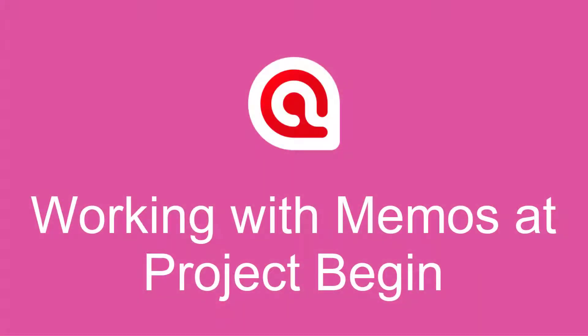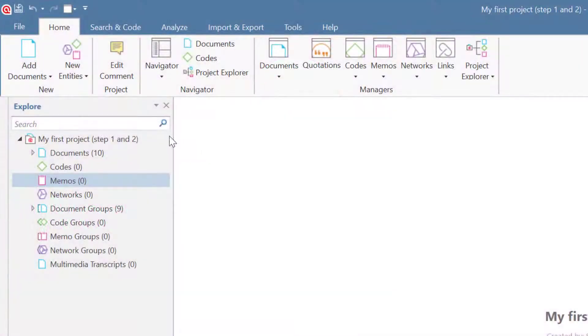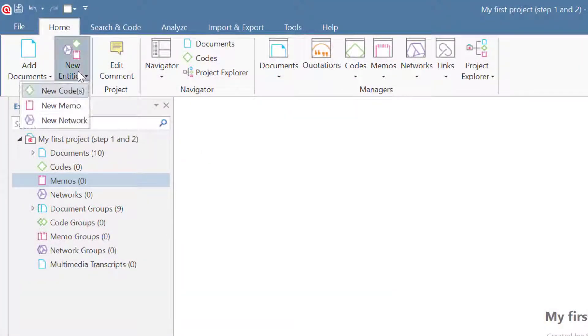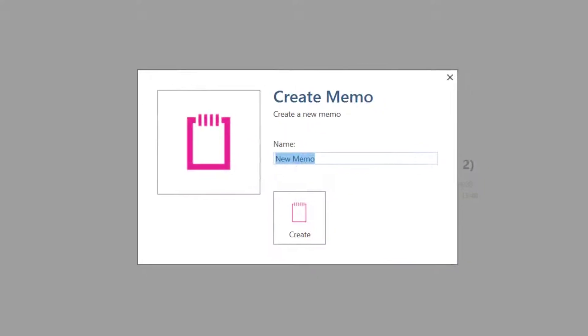Using Memos in the Early Stages of a Project with Atlas Ti 9 Windows. To create a new memo, select New Entities from the Home ribbon and from there, select New Memo.